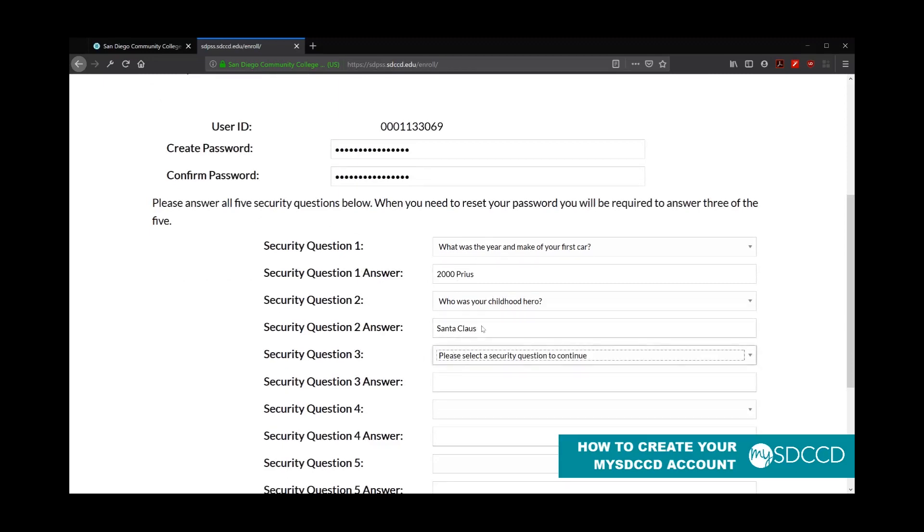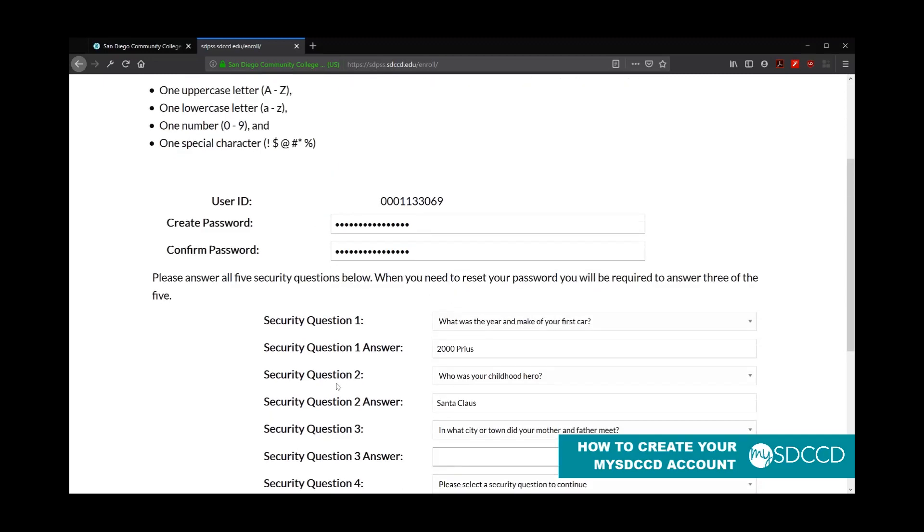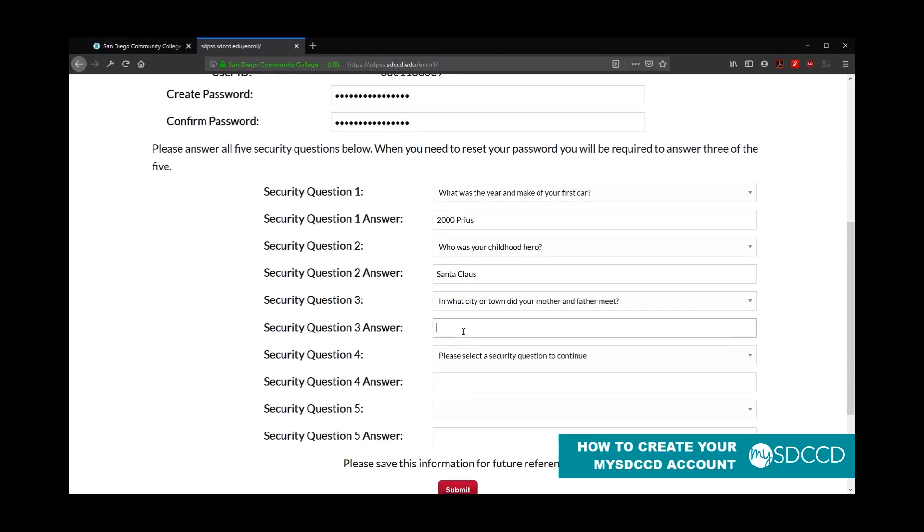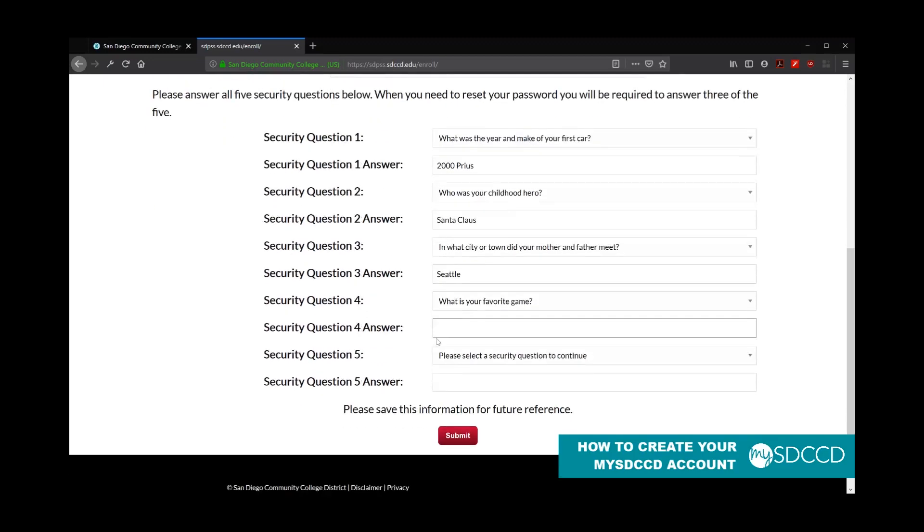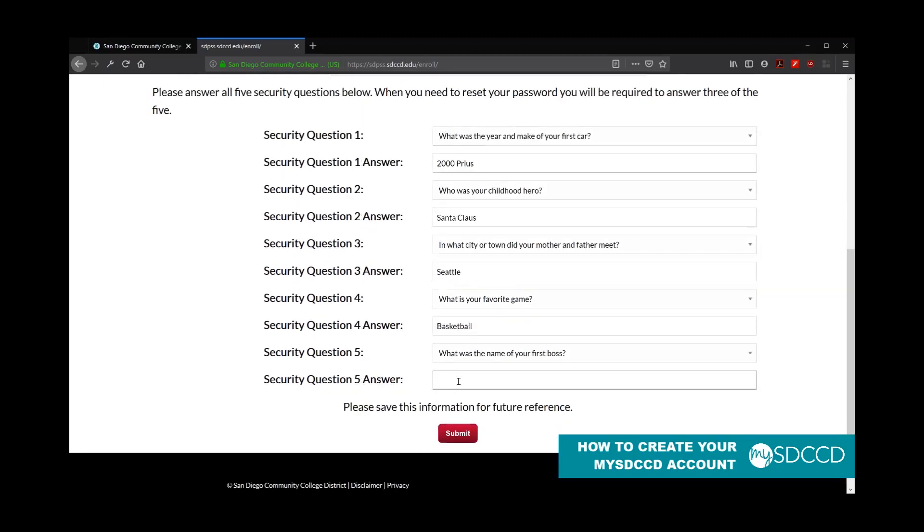Keep in mind, these security questions and answers are just samples. Of course, yours will be depending upon what you choose to do so. And the other thing to keep in mind is that the answers to your security questions cannot be the same for multiple questions. So for example, if your favorite game is basketball and your favorite sport is basketball, you have to choose a different answer to that security question. Or you may need to pick a different security question.